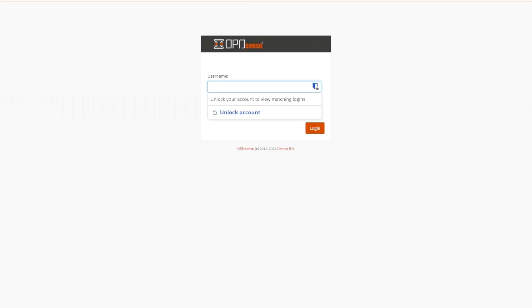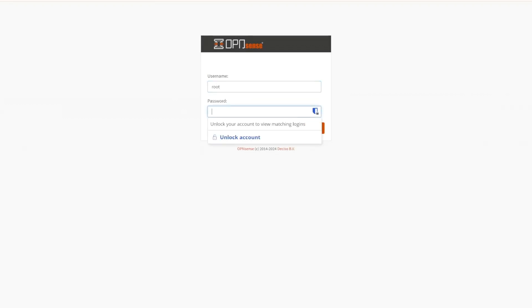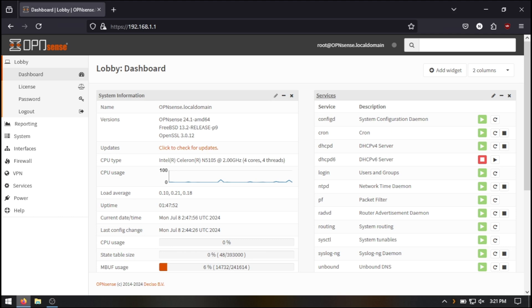The default username is root, and the default password is OpenSense. Once logged in, you'll be greeted with the OpenSense dashboard.